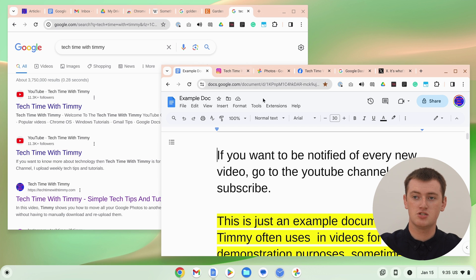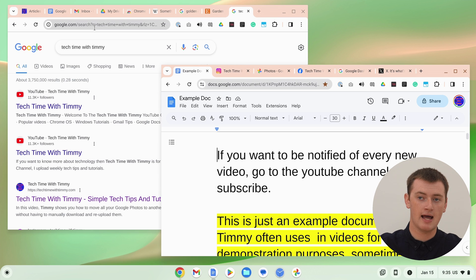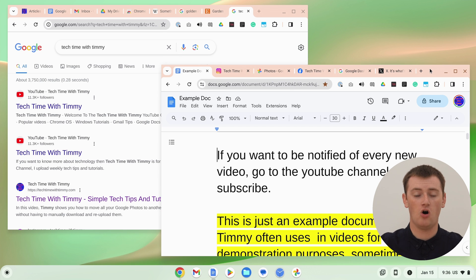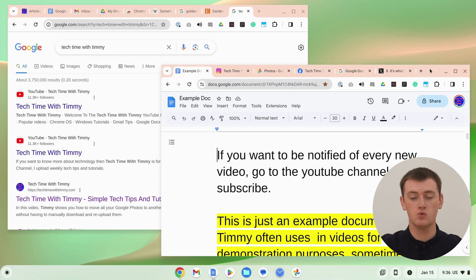If you wanted to close all of these tabs but keep all of these tabs, you could quite easily just close this window, and all of the tabs inside the window would be closed.